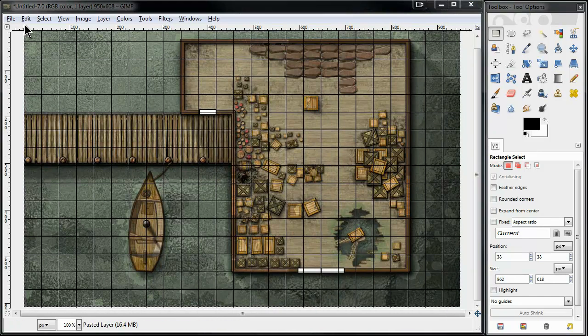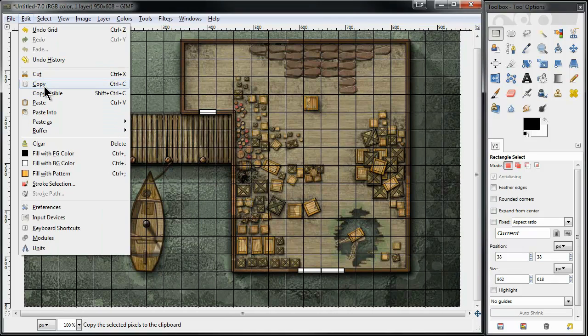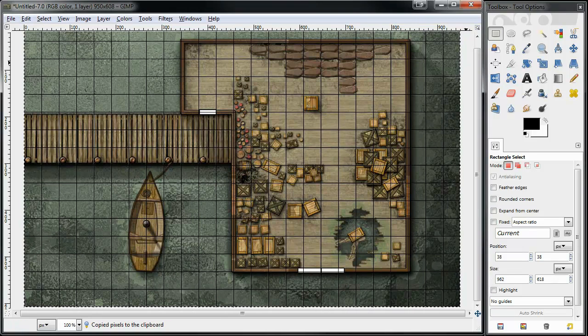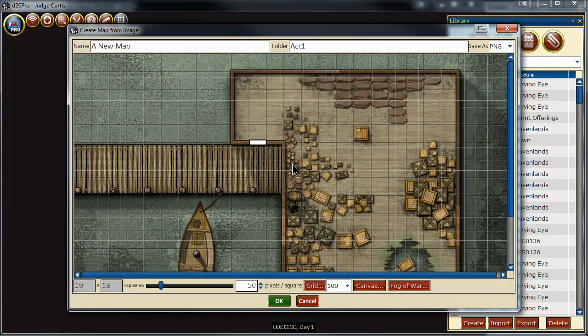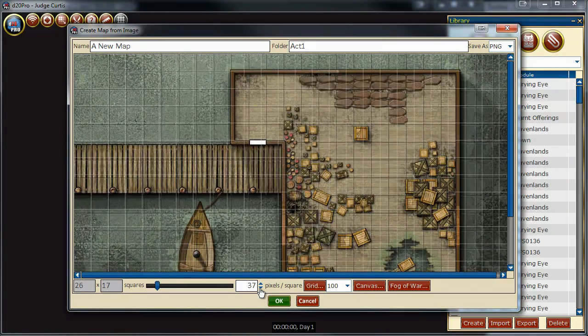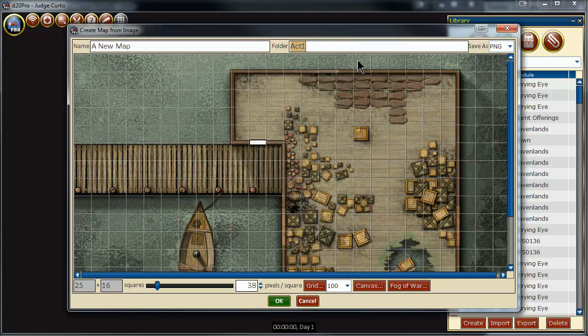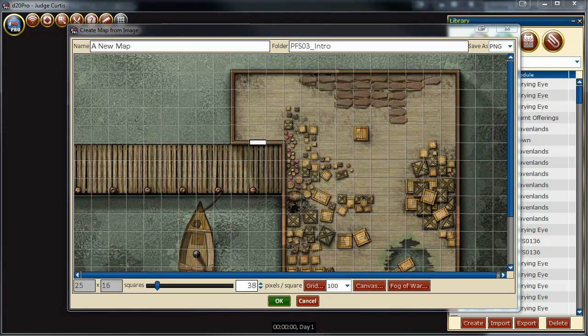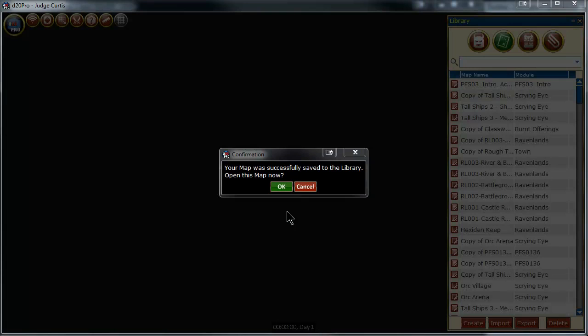Now that everything is ready, I'm going to go to edit, go to copy, go back to our D20 Pro, new map from clipboard, and we're going to adjust this down to 38 pixels per square. I'm going to name the folder pfs03intro, name the name of the map the act1peer, save it as jpeg since there's no transparency, then say OK.